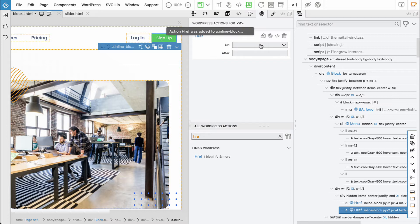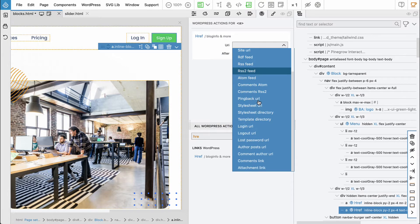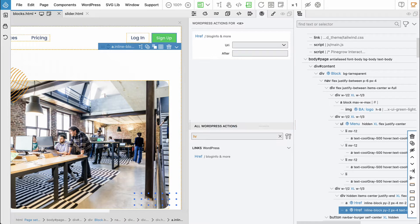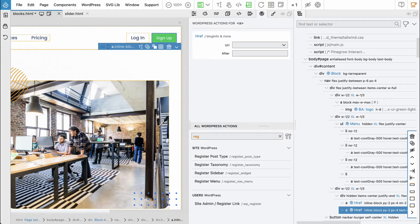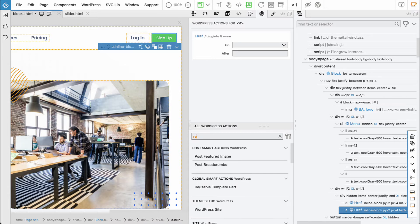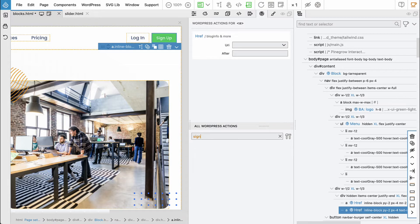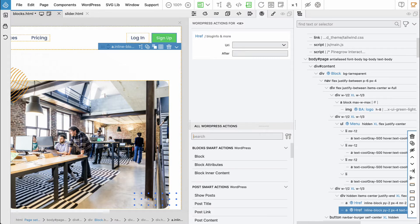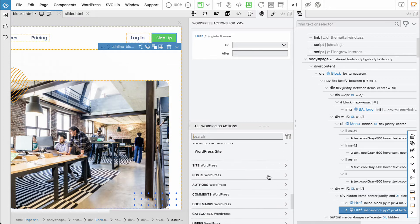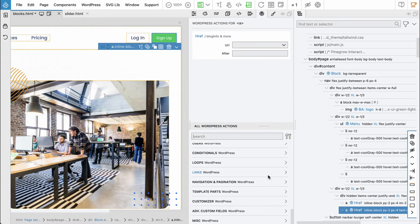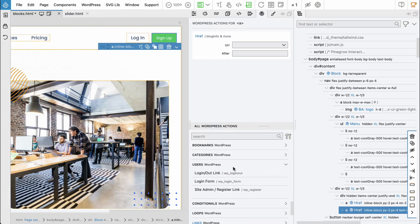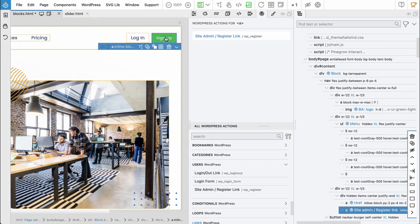And then sign up. Also say and this one should go to let's see if we have user registration. Sign up, sign up. Let's see site users links, oh register link. Okay, register. So yeah, this will go to the register link. This will go to login link.